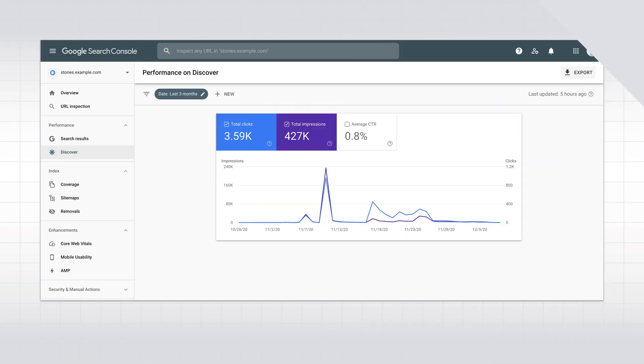To measure and improve your performance on Google Search and Discover, you can use Search Console to better understand how Google sees your pages. Its various tools and reports help you analyze your traffic, fix potential issues, and make your stories really shine in Google search results.